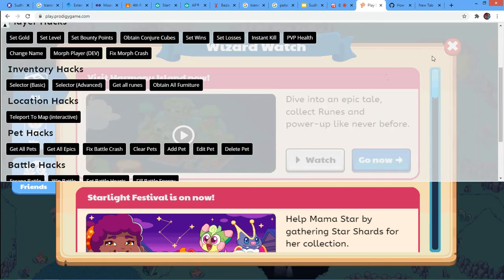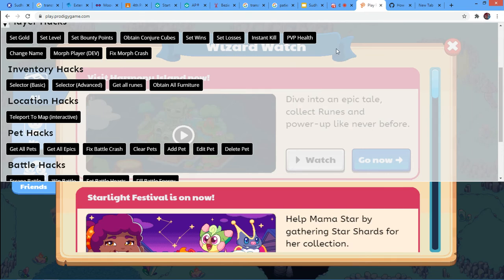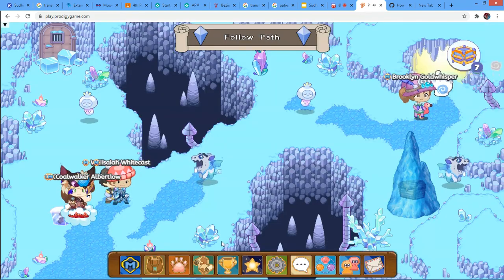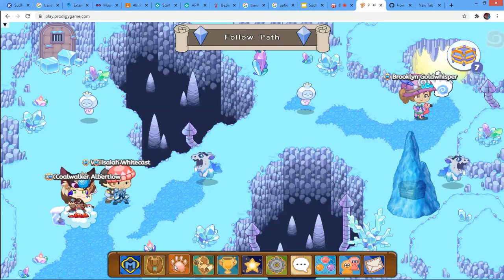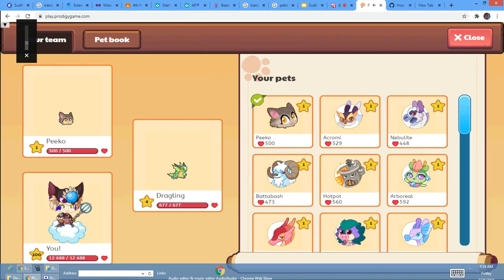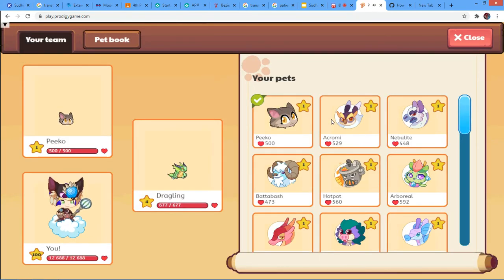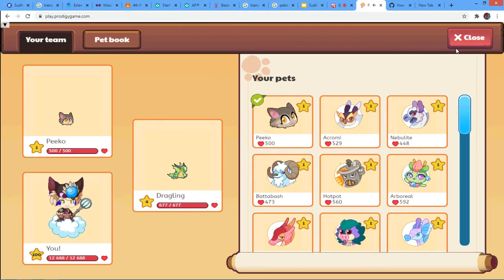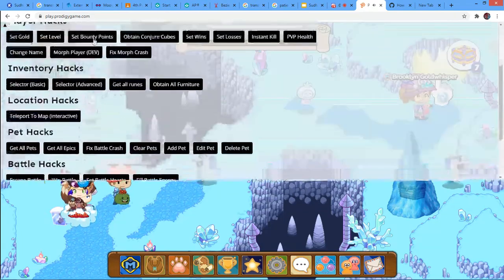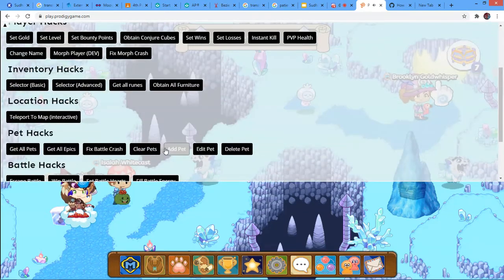I mean I already have them. But wait. I'm going to put all the other pets too. So see. I have a level one Pico. And you can do that with any other pets.